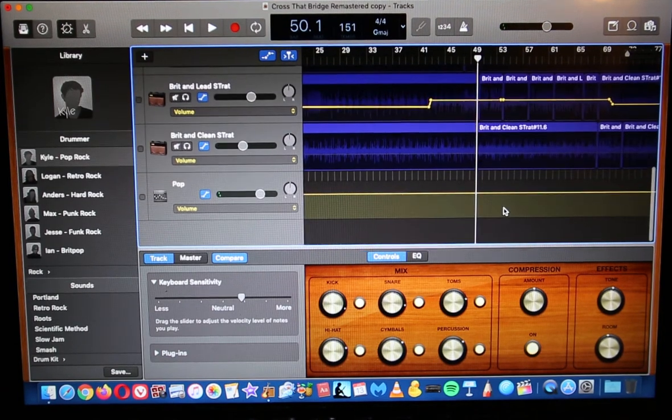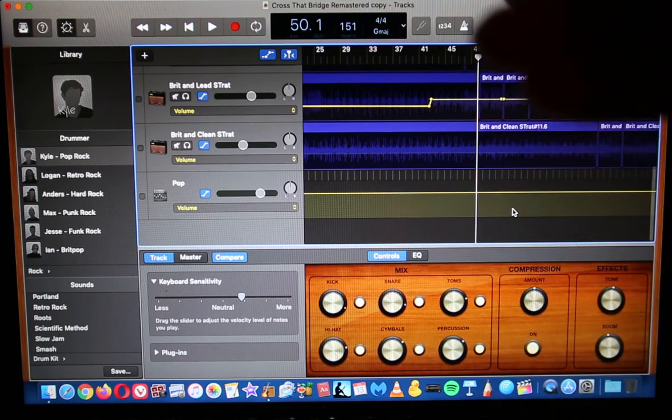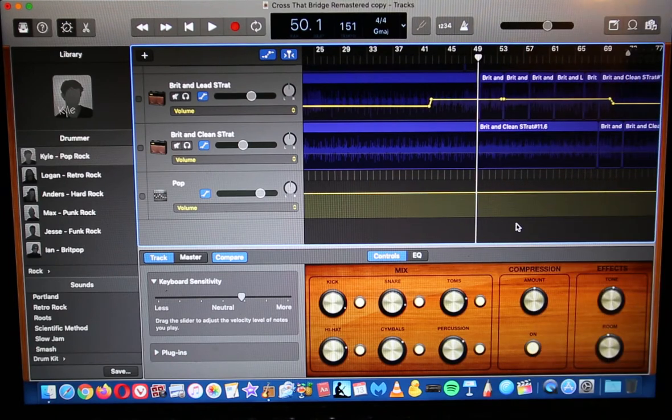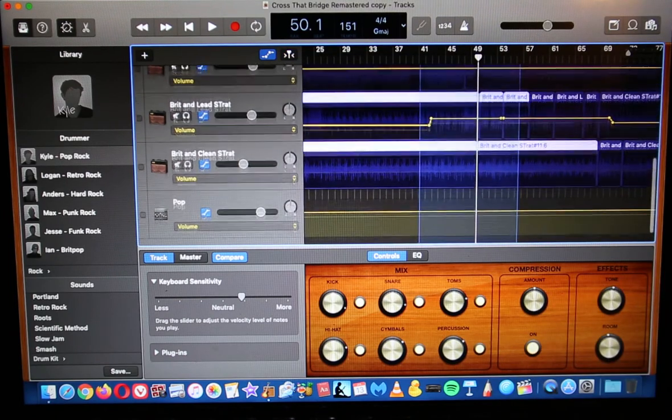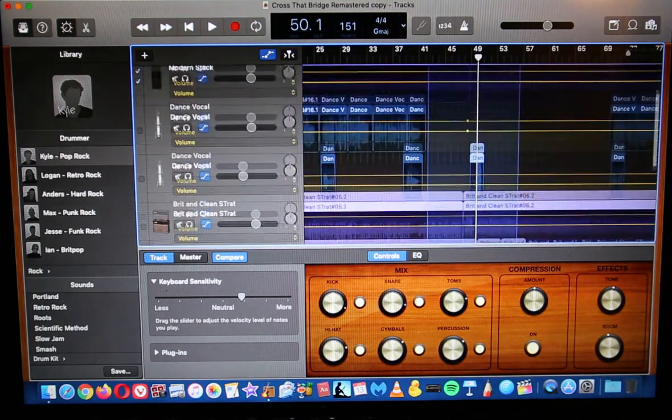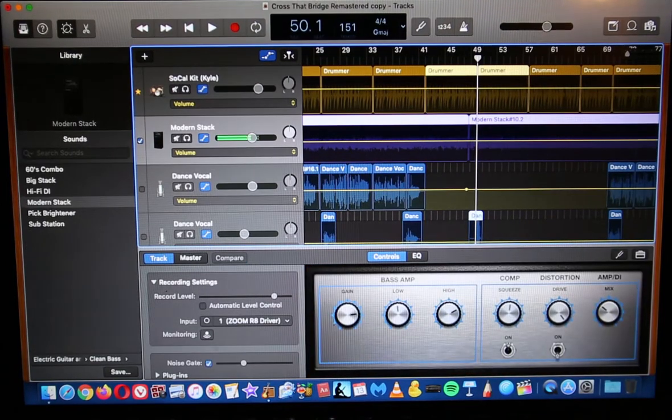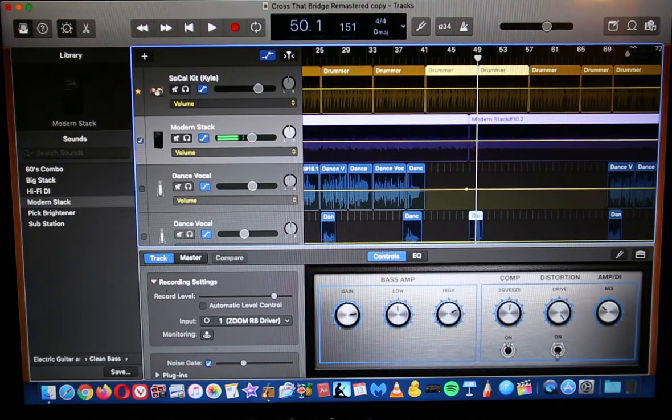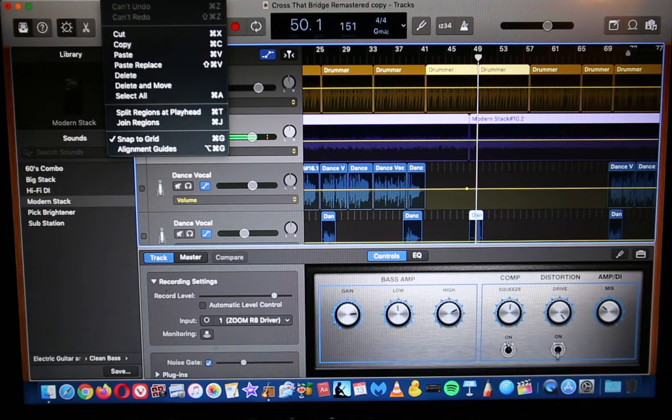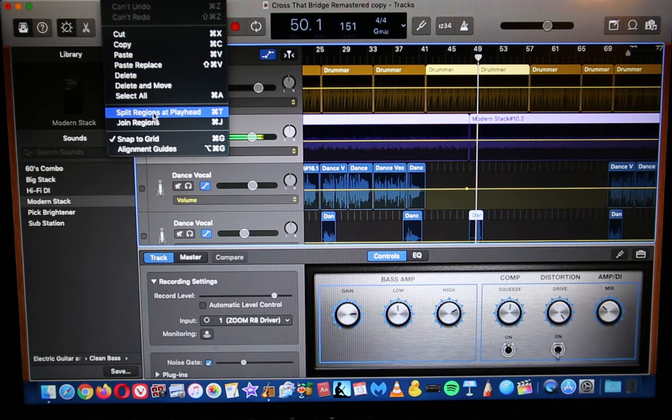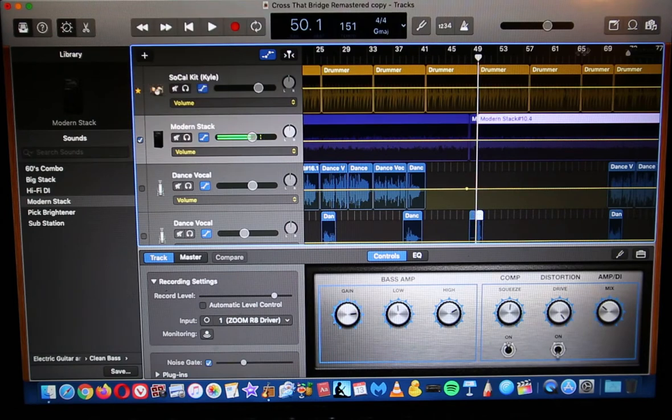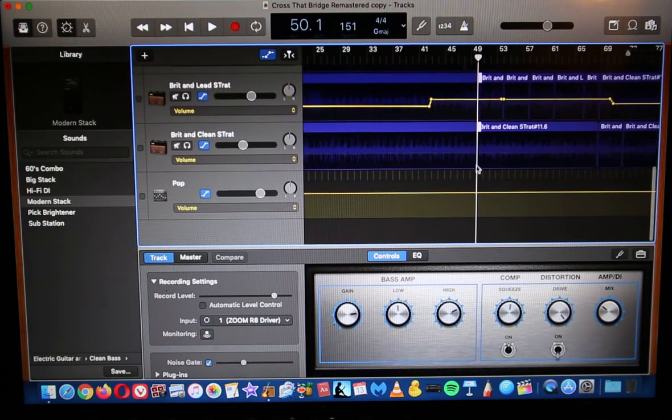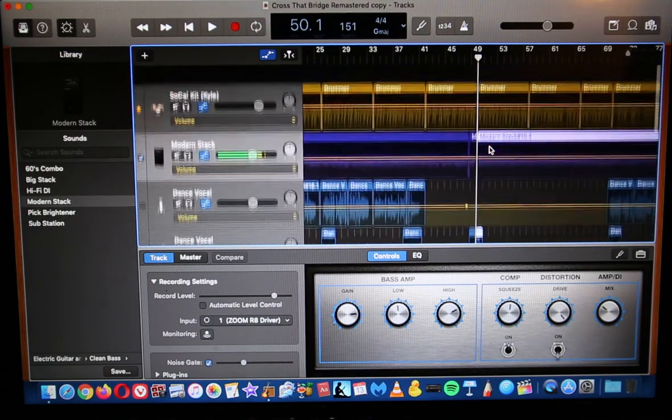So what you want to do is put your marker there and highlight this, highlight all of this. Go over here to Edit, the drop-down menu window, Split Regions. So now you've just split all of this.